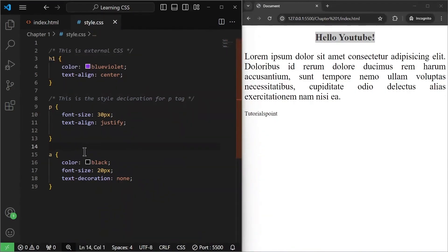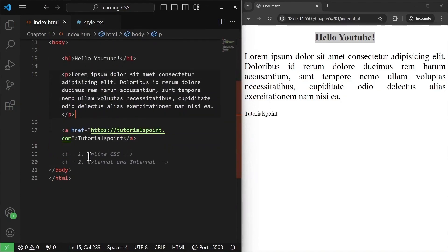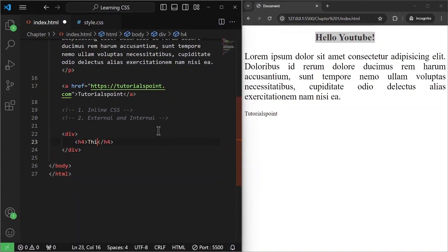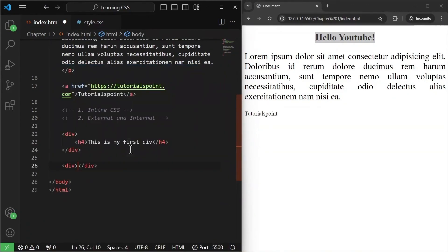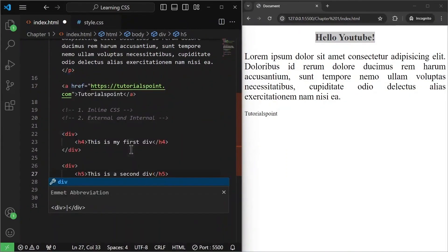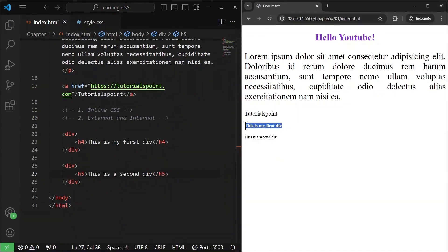Next we have another type of CSS selector called the class selector. Let me go to index.html and create some multiple divs. I'm going to create a simple div with an h4 saying 'this is my first div,' and similarly another div with some h5 text saying 'this is a second div.' If I save it, both of the divs appear.